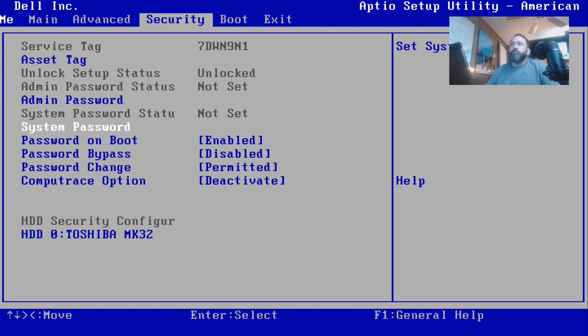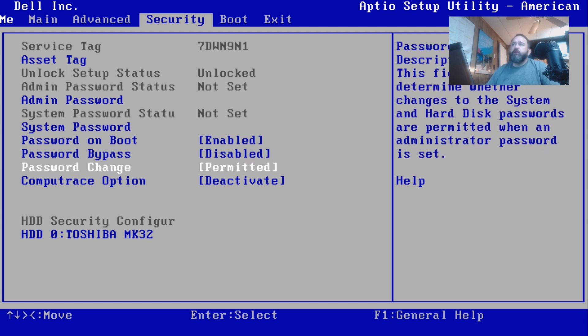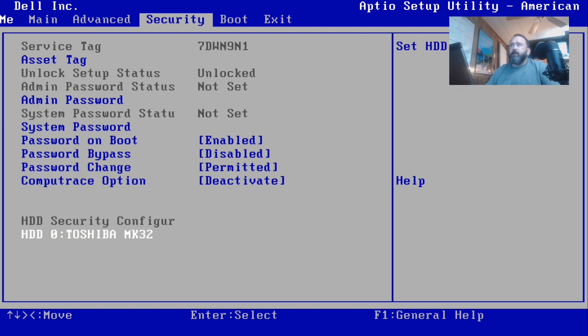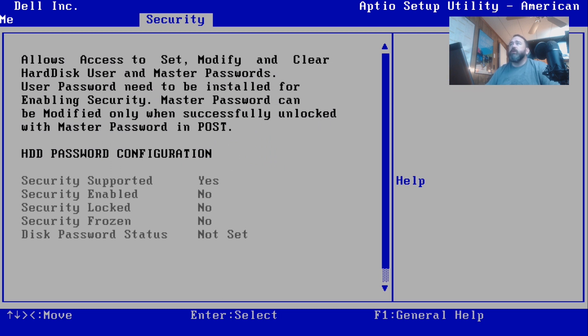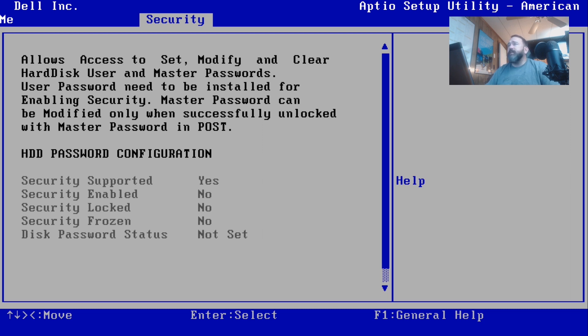It does show hard drive security which you can arrow down to and select. It's going to give you some more information about your hard drive security. If there's no other password set, it's not going to let you do anything on here. It does say security is supported, security is not enabled, it's not locked, it's not frozen, and there is no password set.